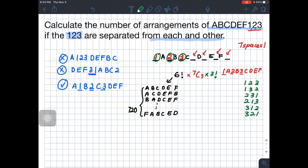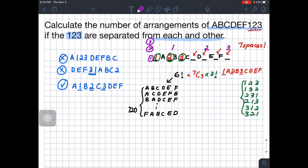7 choose 3 equals 35, meaning there are 35 ways to place 1, 2, 3 in whichever positions. For example, 1 here, 2 here, 3 there; or another arrangement of positions. This can also be written as 7 permutate 3, which combines the choosing and the juggling together.